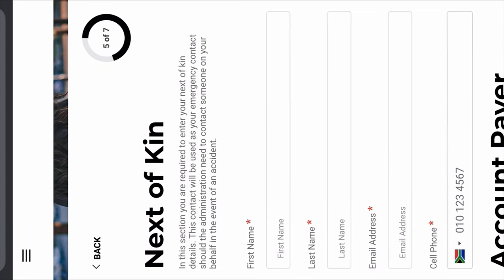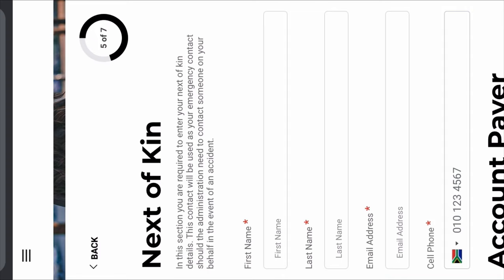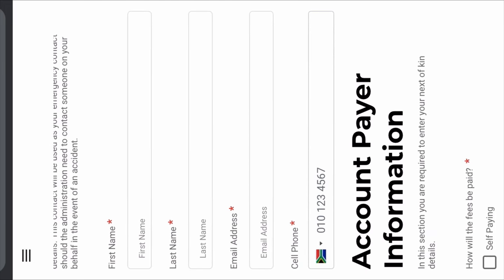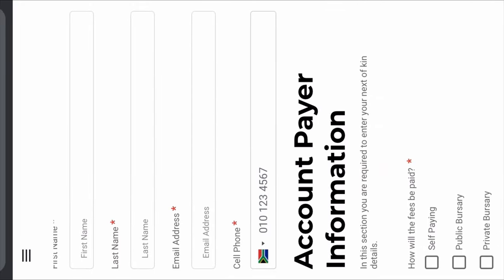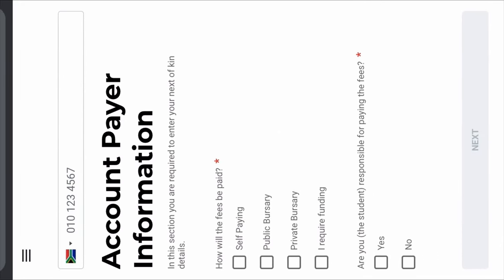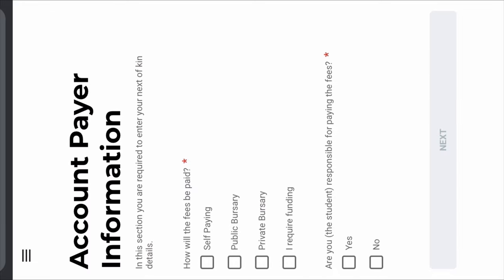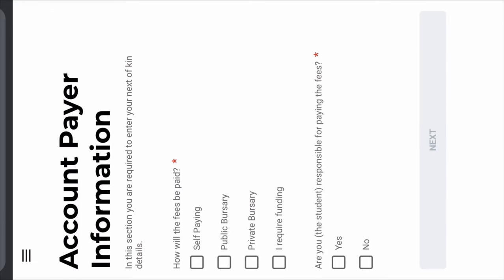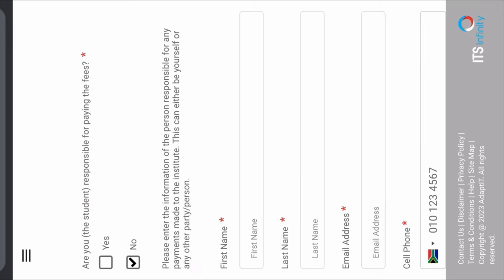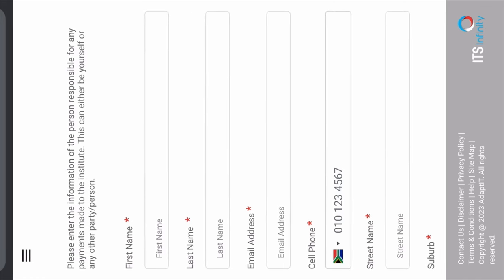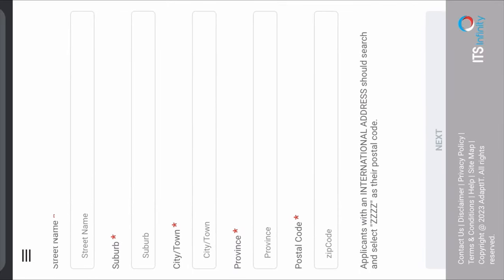After the previous step, you're going to fill in your next of kin details. The next of kin could be your mother, your father, or just someone they can contact in case of an emergency. Fill in their first name, their surname, their email address, and cell phone number. Then 'How will the fees be paid?' If you're going to have NSFAS, you can say Public Bursary, or you can click I Require Funding. If you are responsible for the fees, click Yes. If you are not responsible, click No, and then provide the details of the person who will be paying your fees — it could be your mother or your father.